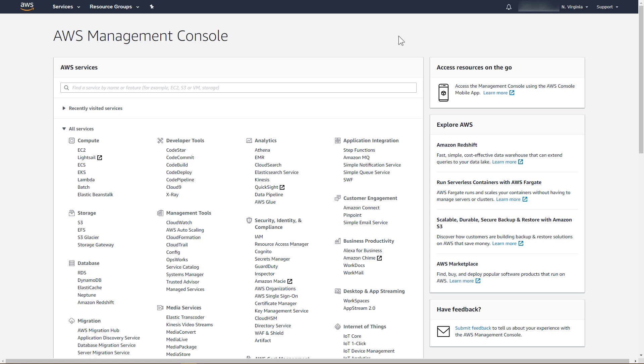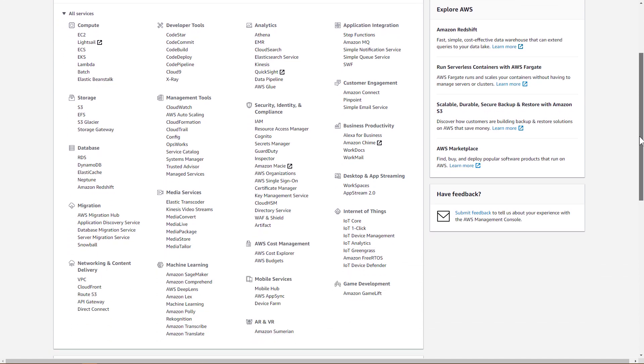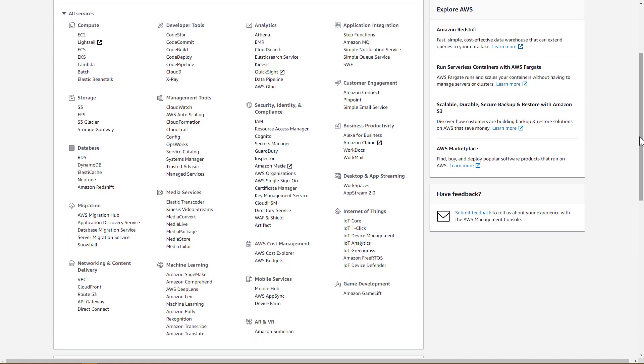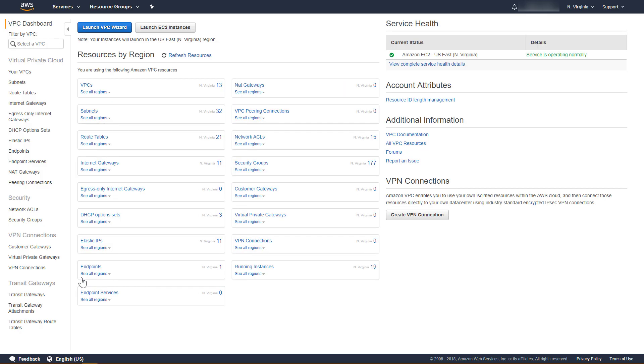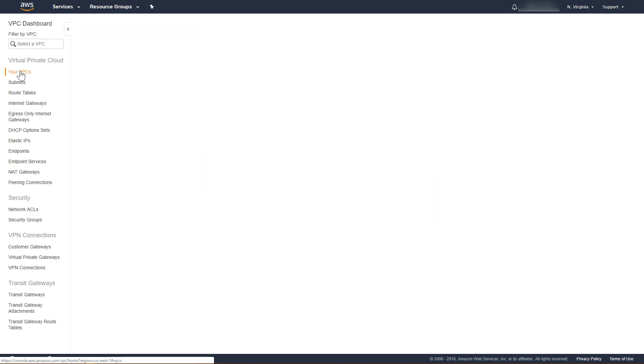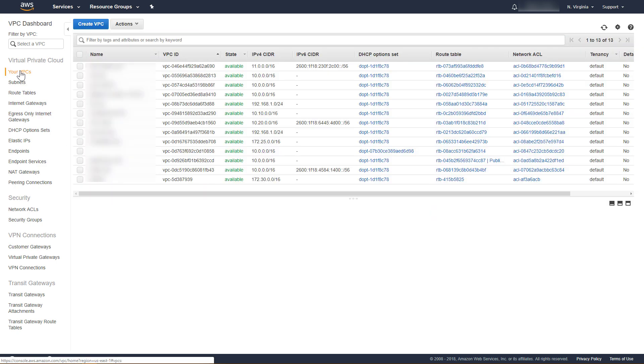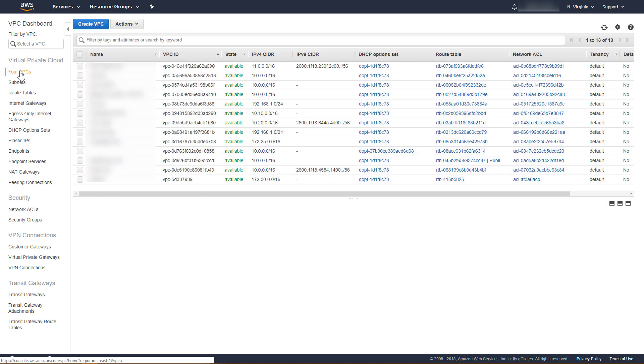From the AWS Management Console, under Networking and Content Delivery, click VPC. We will start by creating a new VPC. Click Your VPCs, and then click Create VPC.